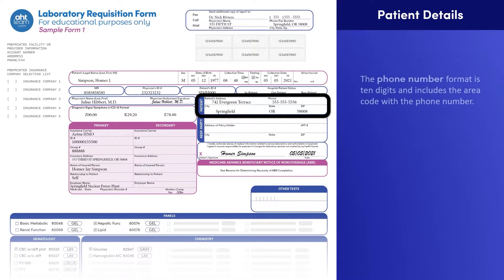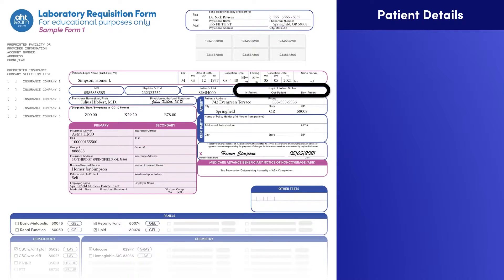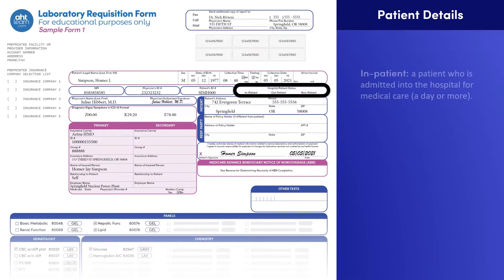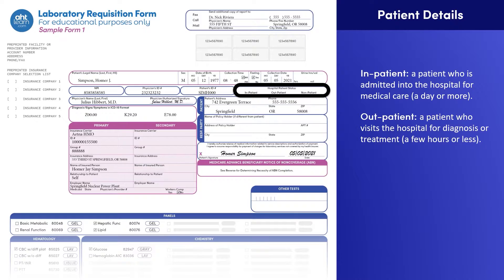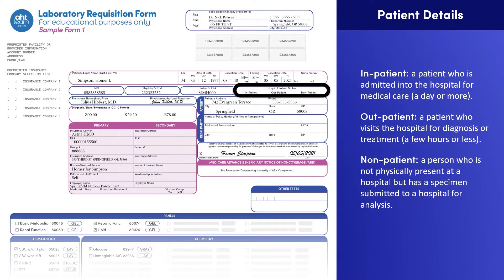The address and phone number fields refer to the patient's mailing address and phone number for receiving medical and billing communications. In most cases, the phone number format is 10 digits and includes the area code. As for the hospital status, the options are inpatient, outpatient, or nonpatient. Inpatient refers to a patient admitted into the hospital for medical care, typically for a day or more. Outpatient refers to a patient who visits the hospital for diagnosis or treatment, typically for a few hours or less. A nonpatient refers to a person who is not physically present at a hospital but has a specimen submitted to a hospital for analysis.